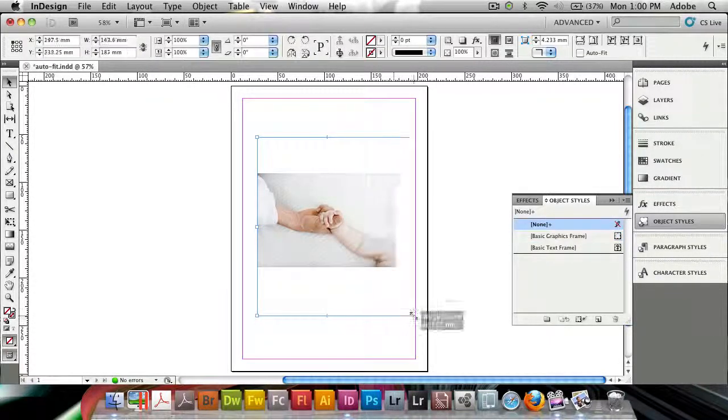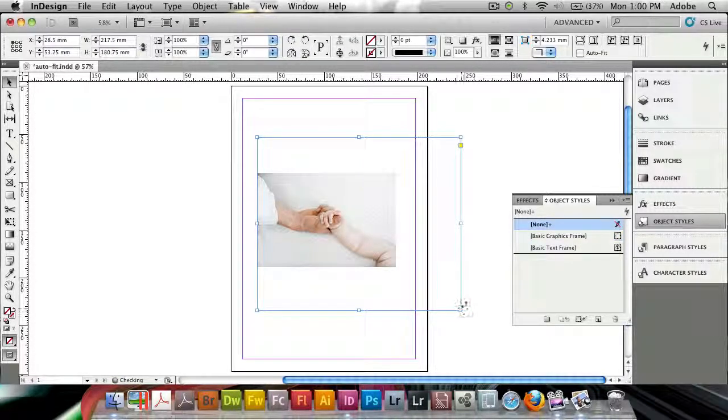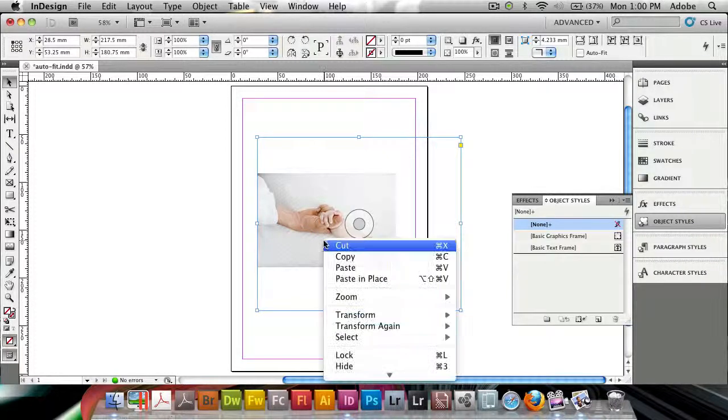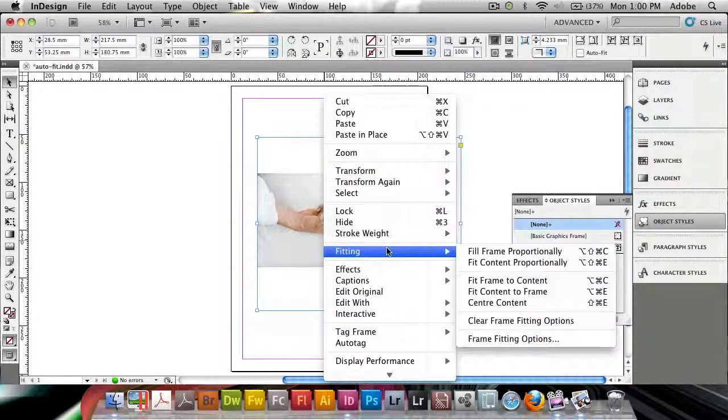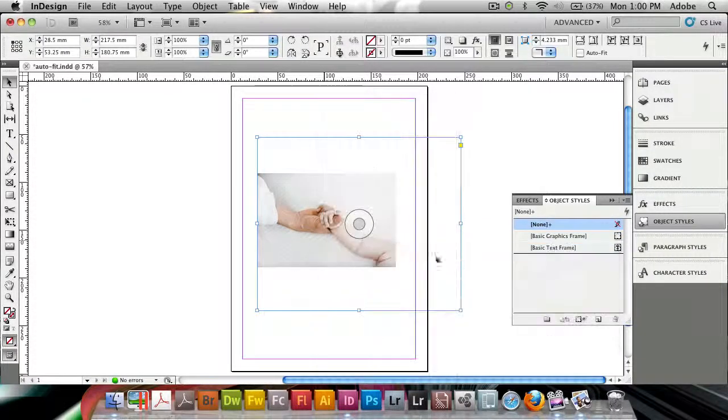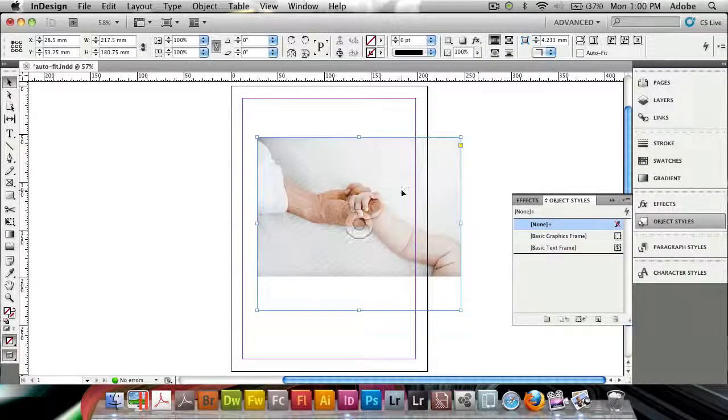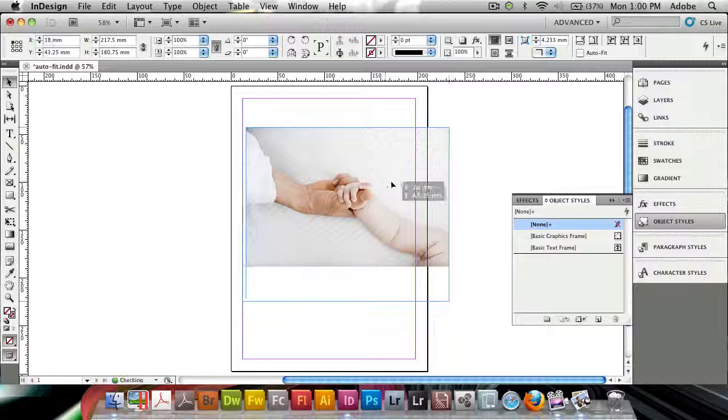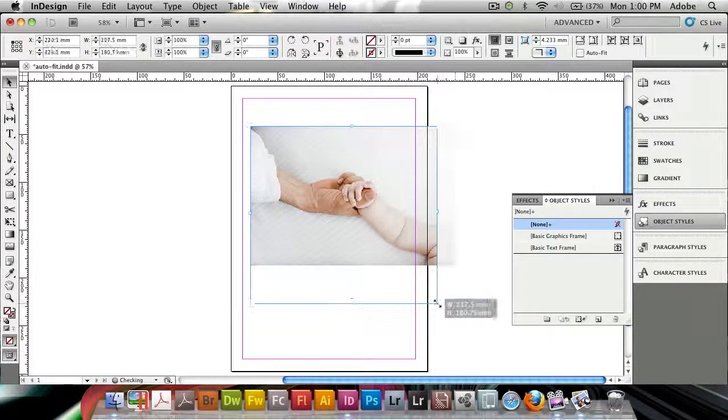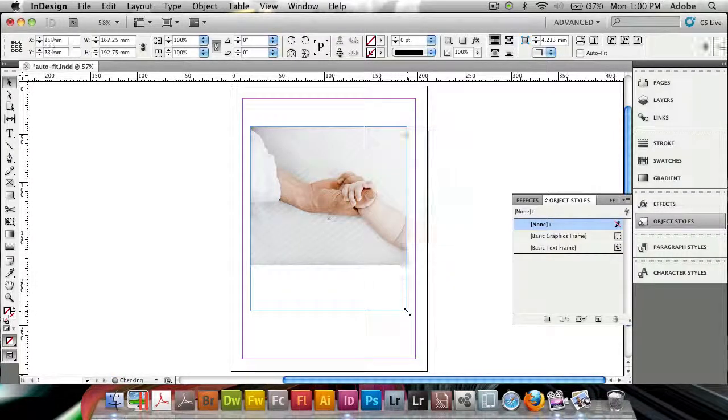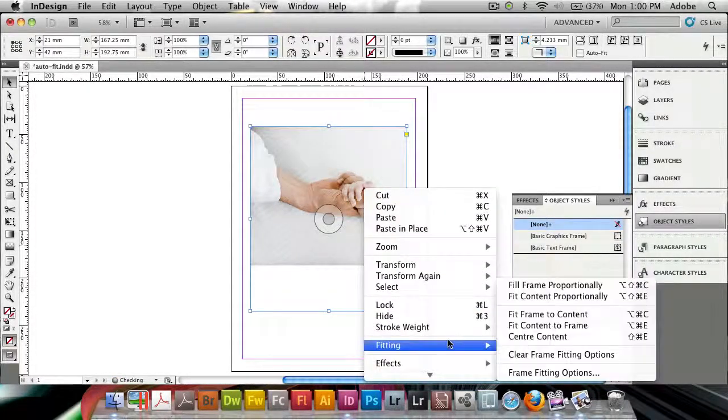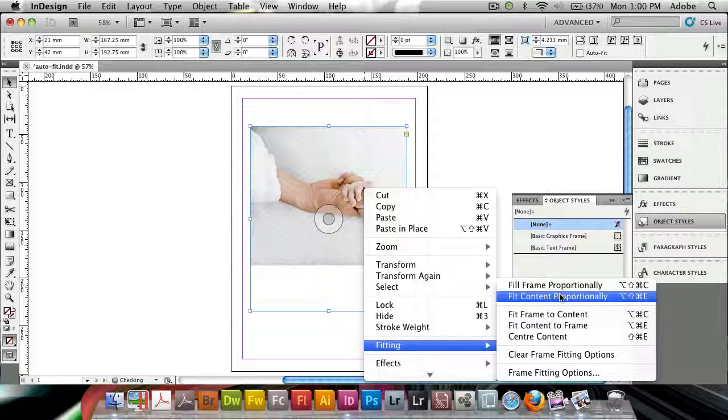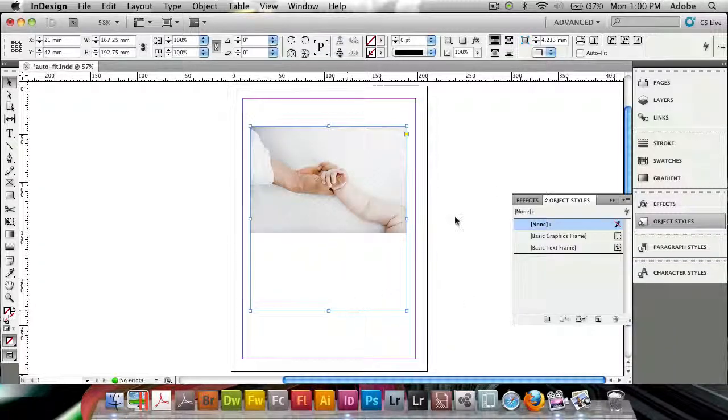But if I wanted to resize the frame now, you'll see the image doesn't follow. So you'll have to do the right-click fitting commands, fit content proportionally if I want to get it. And if I scale down, we're having the same problem, I need to go into my fitting and do the same every time.